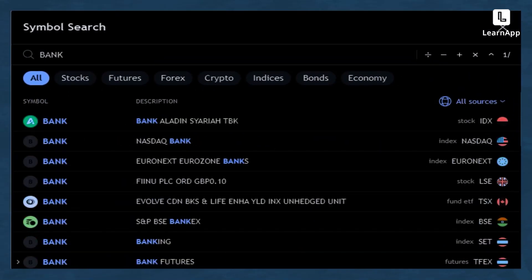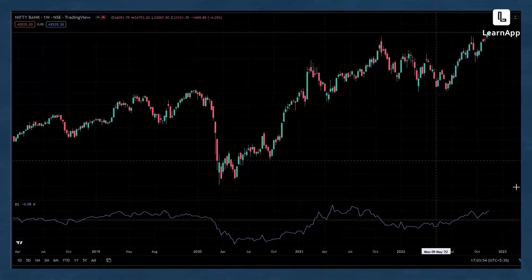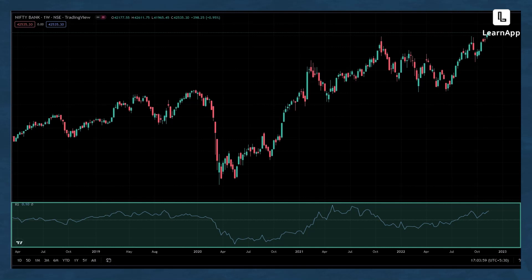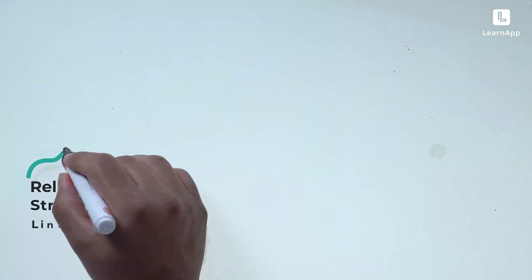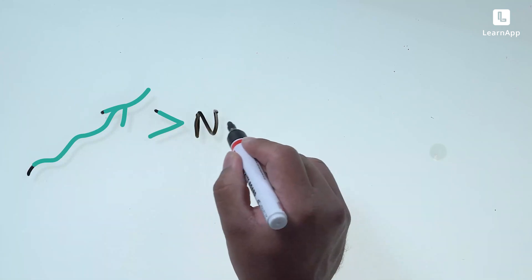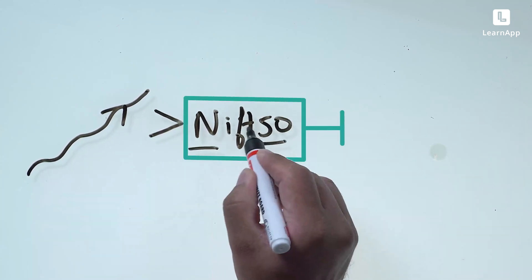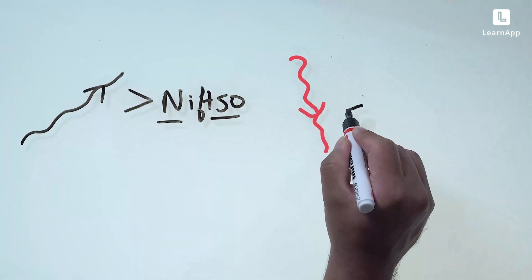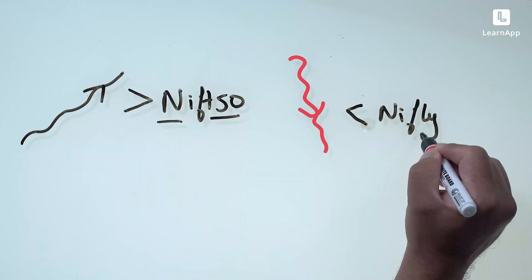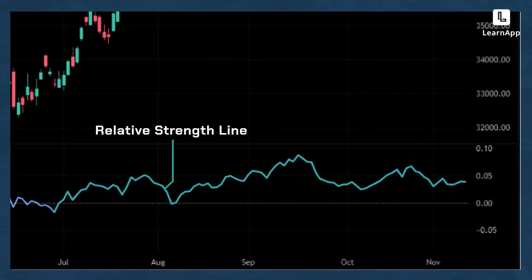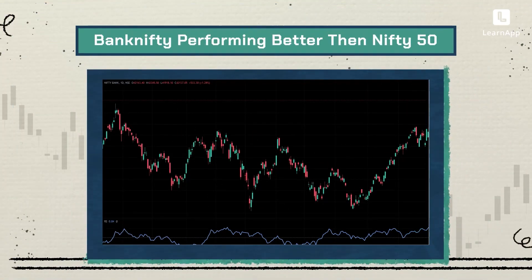Let's choose Bank Nifty and see whether it has performed better or worse versus Nifty 50. We now have Bank Nifty on screen. The blue line is the relative strength. If this line is moving up, the security on screen is performing better than Nifty 50 — our denominator. If the line is moving down, the security is performing worse than Nifty 50. As you can see, the relative strength line is moving up, meaning Bank Nifty is outperforming Nifty 50.